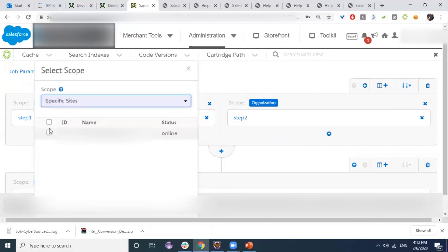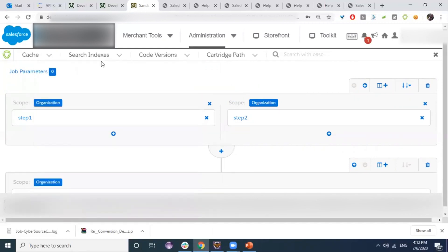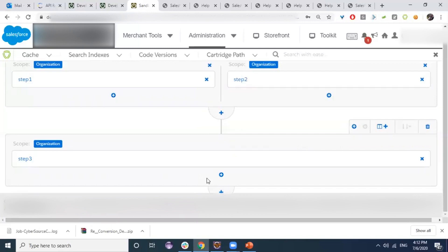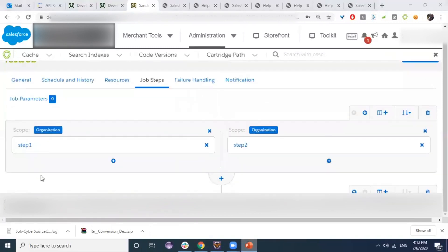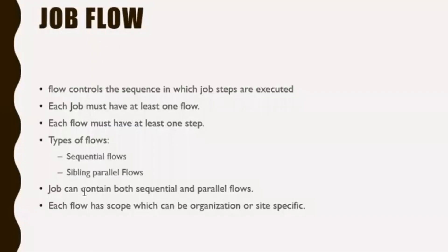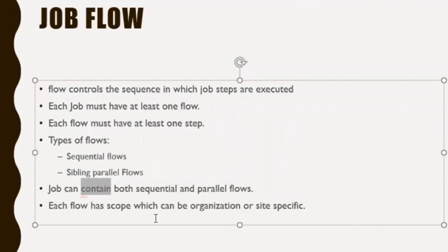We can choose the site scope from the site list already implemented on the sandbox. A job can contain both sequential and parallel flows, and each flow can have a scope for organization or a specific site.